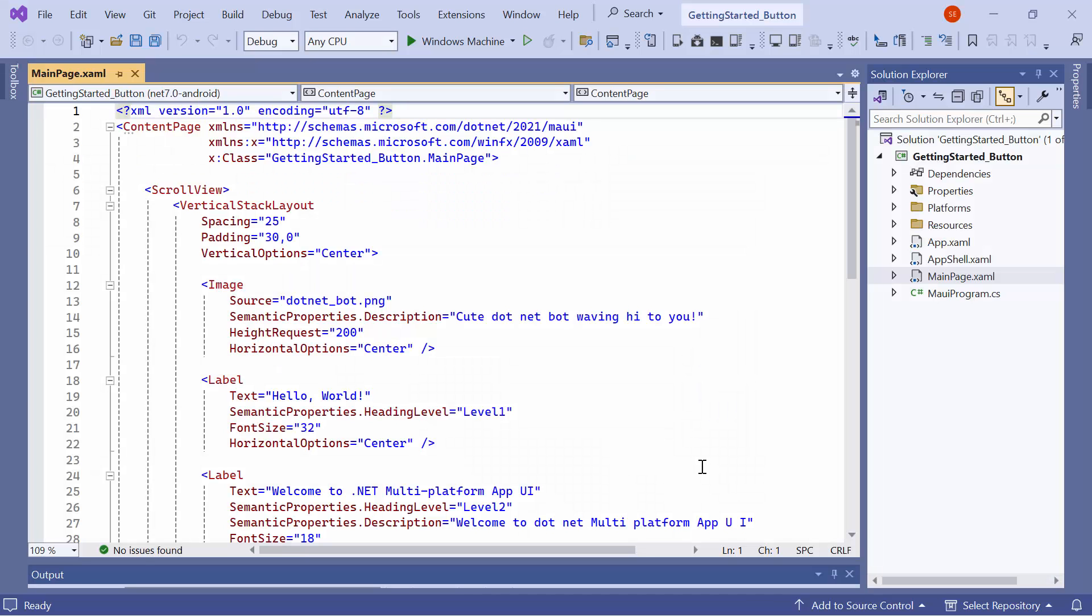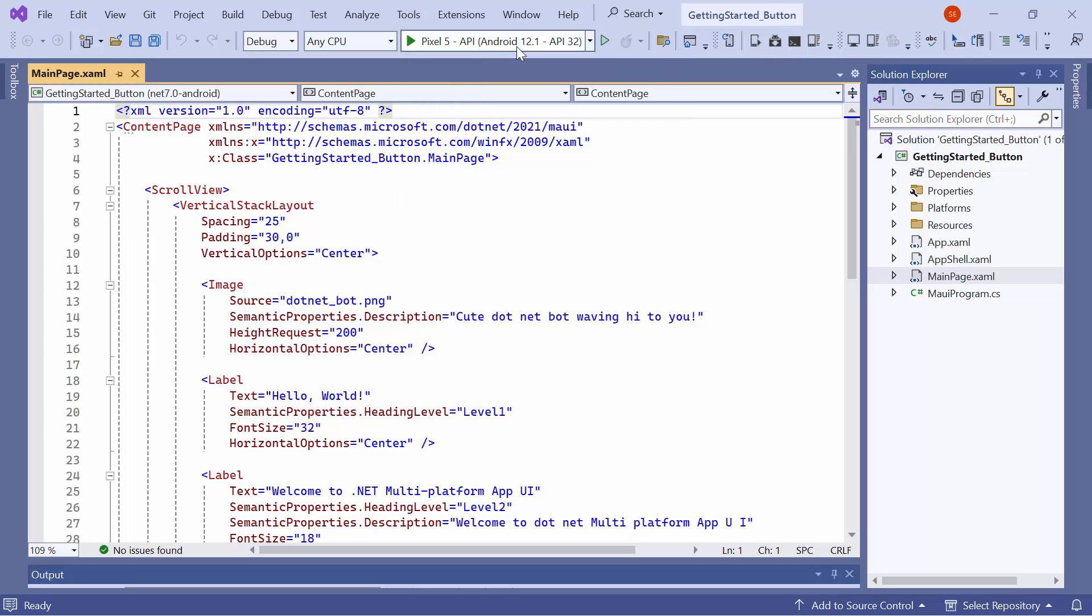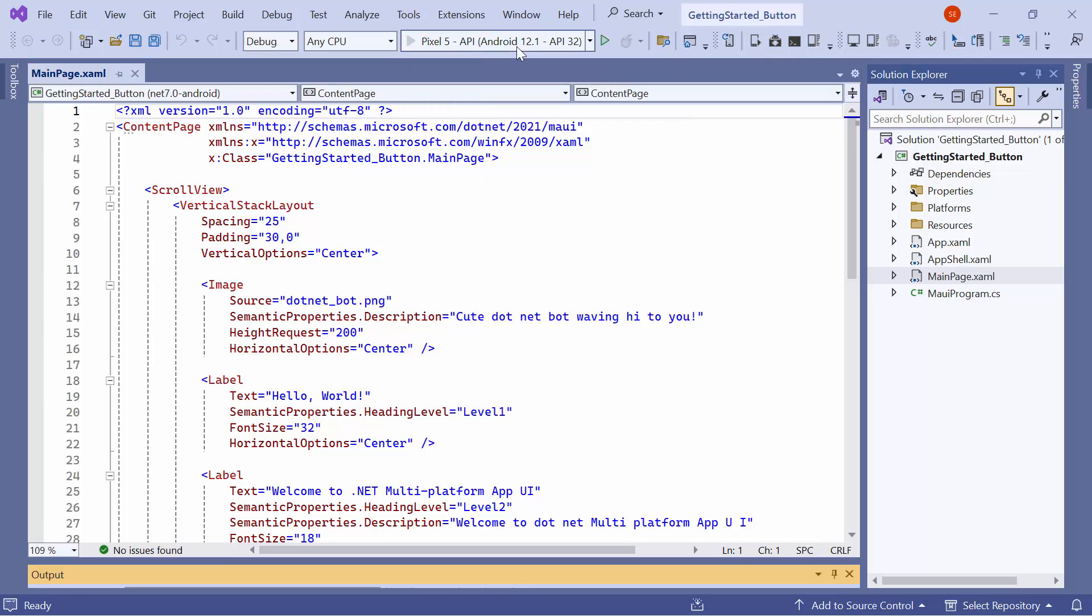Now, the default application is ready to use. Before I move forward, let me take a quick detour to set up the environment for running the application. Here, I select the Android emulator from this list to see the output in the Pixel 5 emulator. I run the application to show you the default output.